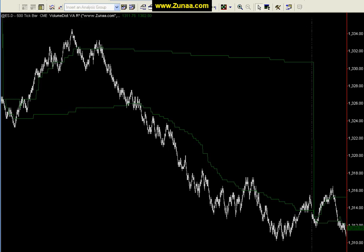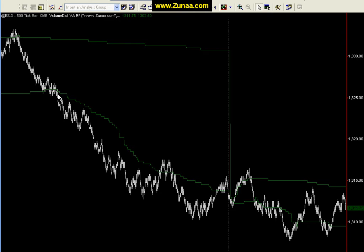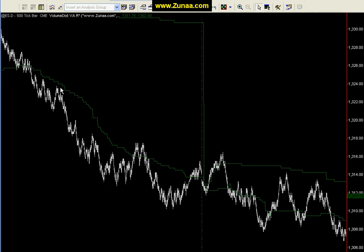You can use other trend indicators, but generally when the market is trending, it's going to push out of that volume distribution. Volume distribution will be right behind it, like a trailing stop so to speak. And if the market pulls back in, finds support, and then makes a higher high back inside, it'll move back inside the volume distribution. But if it quickly moves back out again, that's your signal that the trend is resuming.